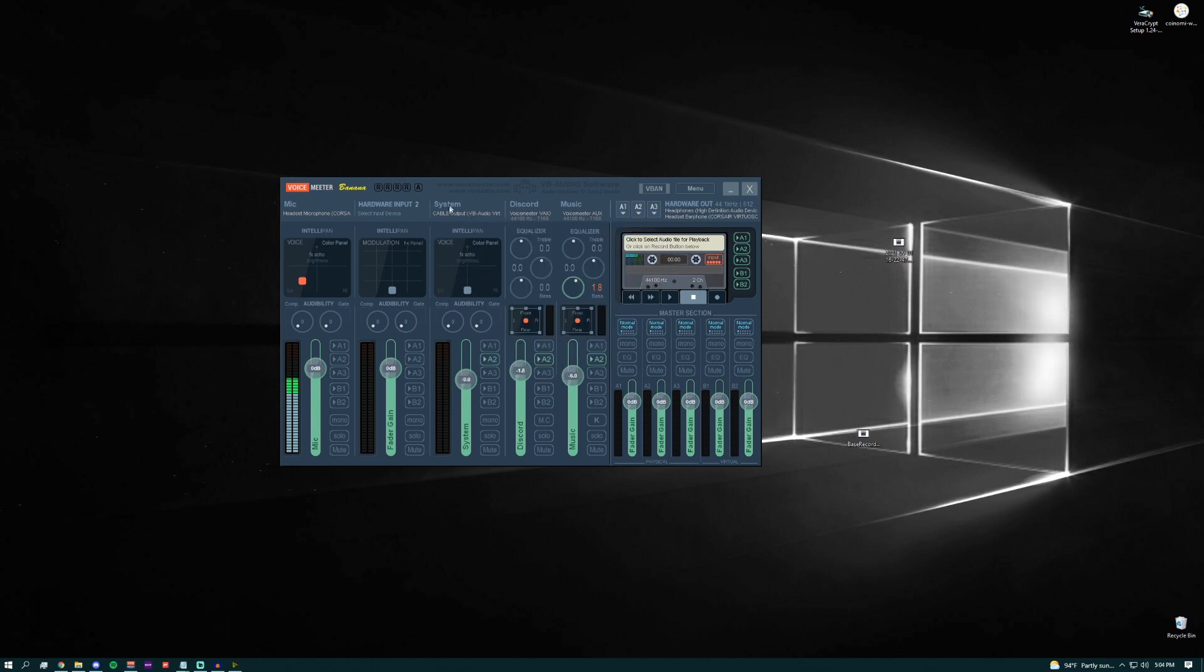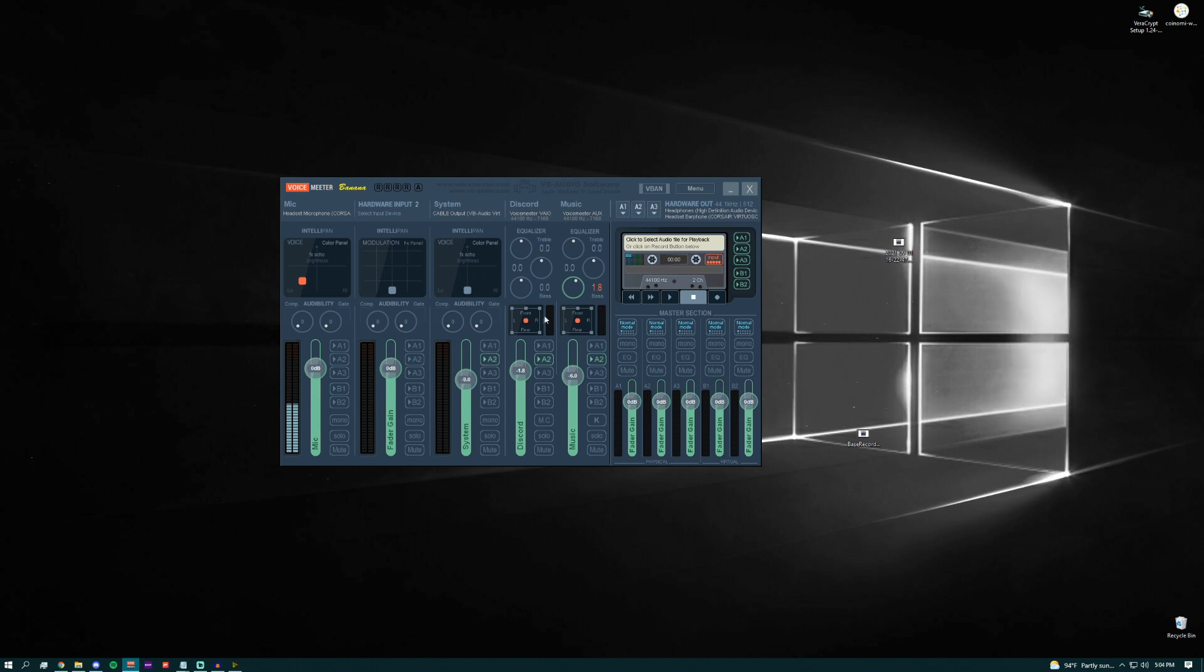And if you right click it, you can go ahead and change it to whatever name you want to name it and just make sure A1 is ticked so that way you can hear it. Now you have your Discord and your music categories as well.